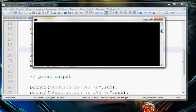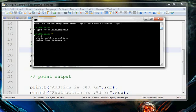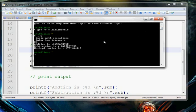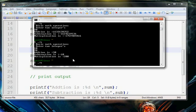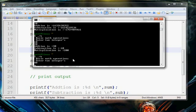It prompts for 2 integers. I enter the first integer as 10 and the second as 20. It gives us the addition, subtraction, and multiplication results. Checking again with first integer 40 and second 20, it again gives us the result — good.